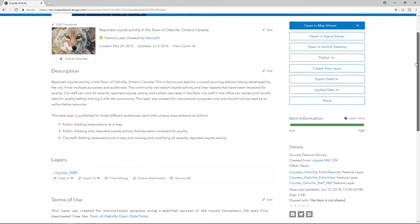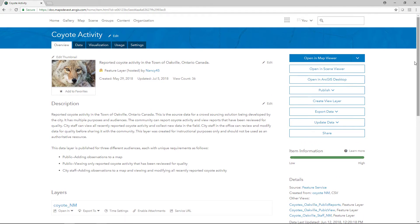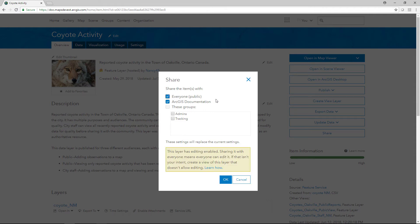There are several options when it comes to sharing your items. Depending on your privileges, you can share items with members inside your organization, with groups you belong to, with different organizations, or with the public.